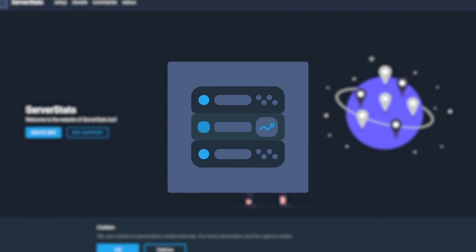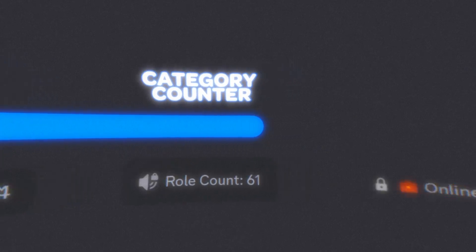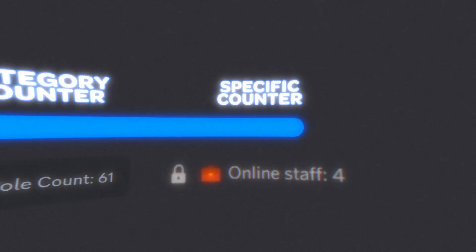We'll go through the basic counter channel, category counters, and how you can set a count for users with a specific role.